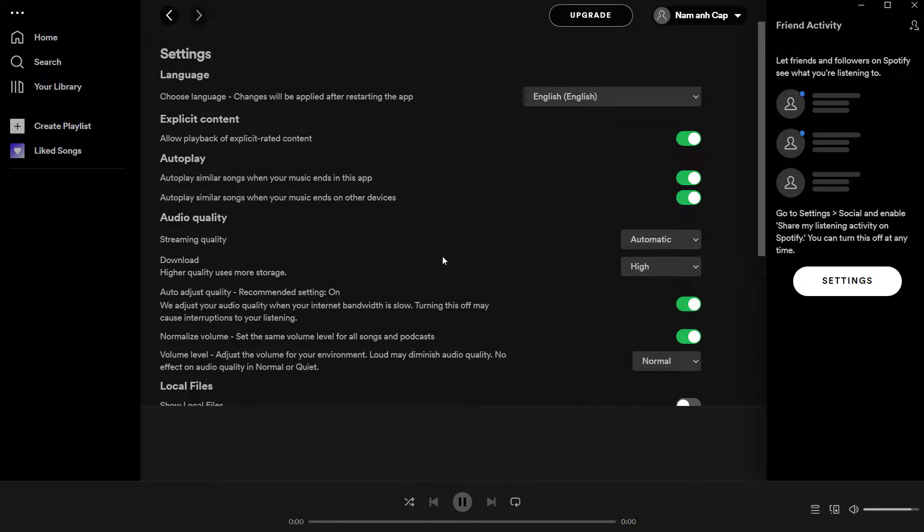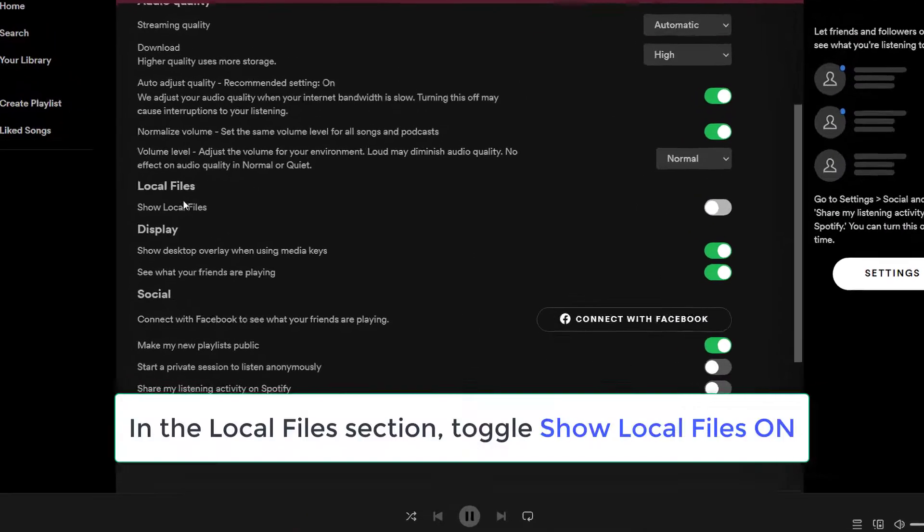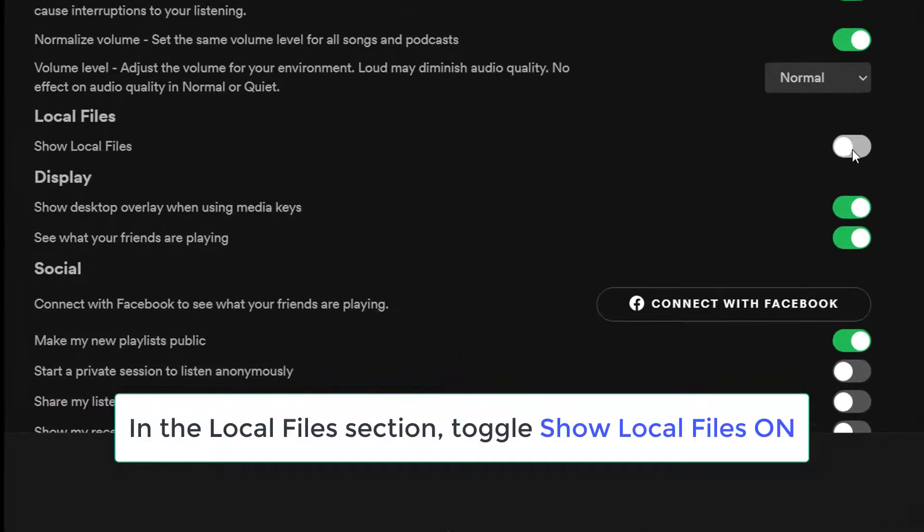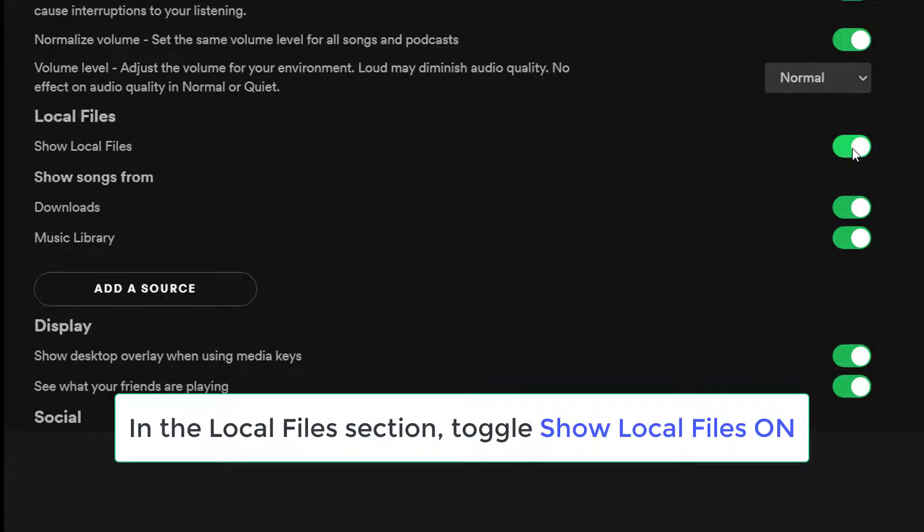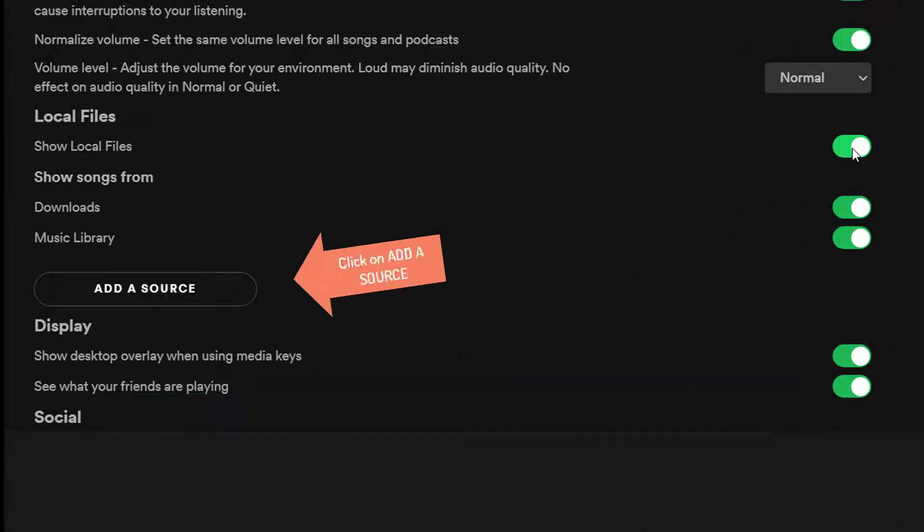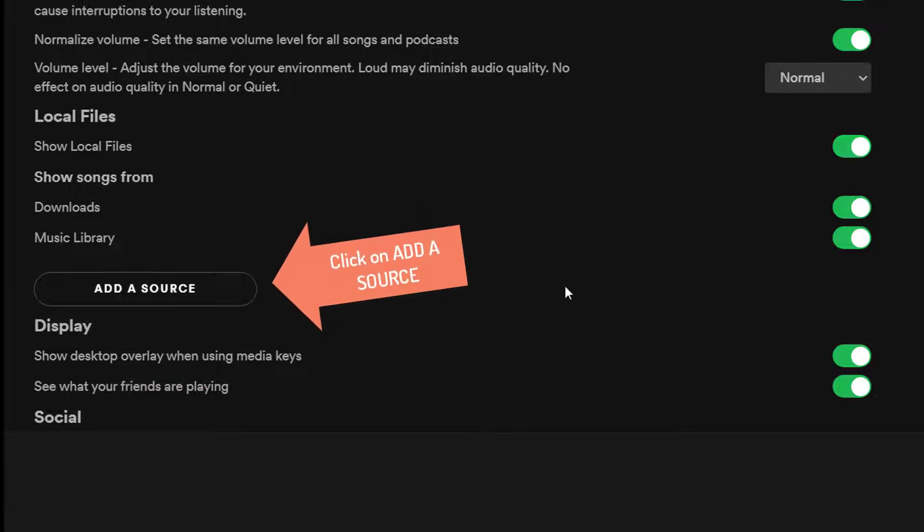In the Local Files section, toggle Show Local Files on. In the Music Library section, click on Add a Source.